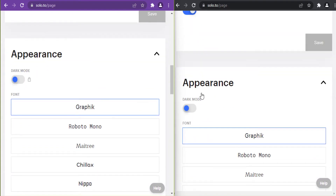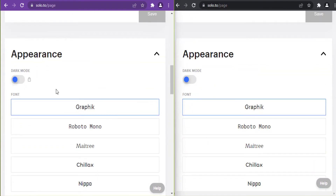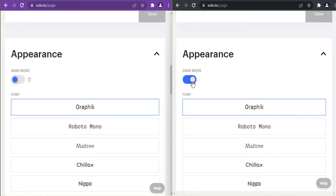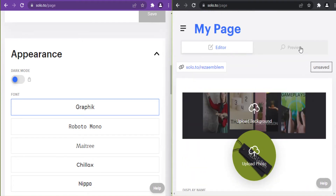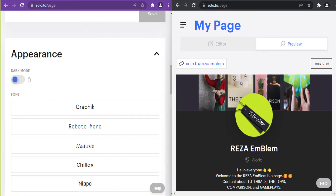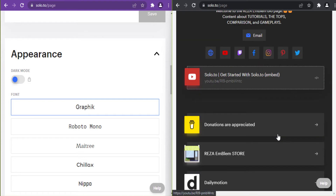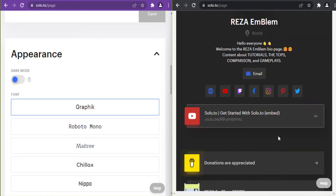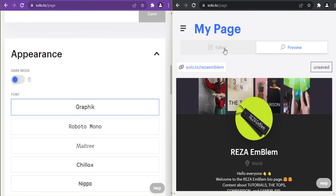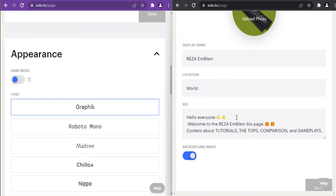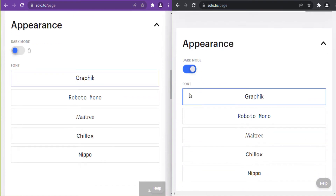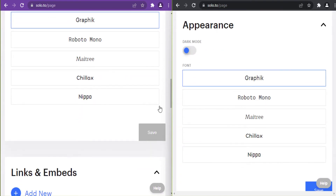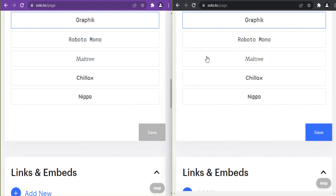In the appearance settings, dark mode is locked in the beginner plan. Here is how dark mode looks in preview. All font options are the same across both plans.